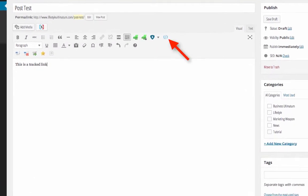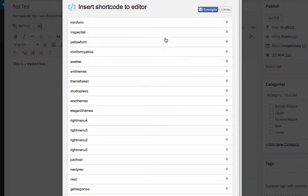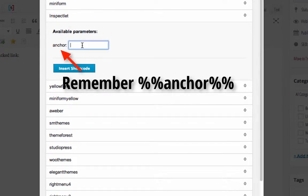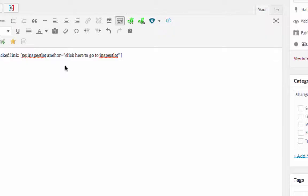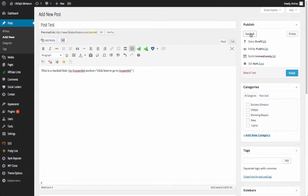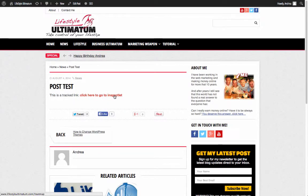Create a new post and click on the Shortcoder icon. The list of shortcodes you created will appear. Choose the one you want to use, personalize the anchor text, and then click Insert Shortcode. If you preview the article, you will see that the shortcode has been replaced with the link, and the link will be tracked by our system automatically.